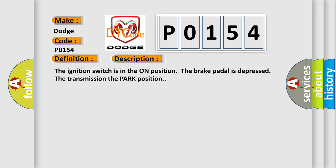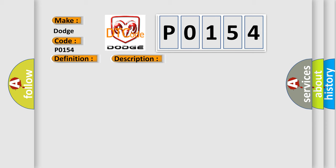This diagnostic error occurs most often in these cases. The BCM output driver detects an open or short in the output control circuit.